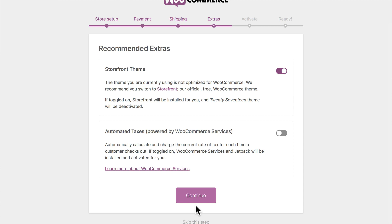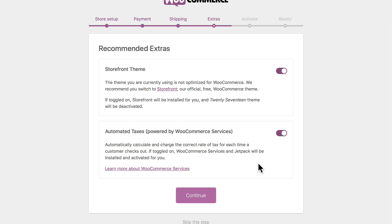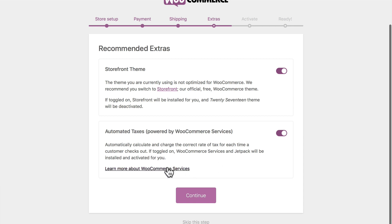Here are some recommended extras. I have the 2017 theme turned on, but I'm going to tell it to use Storefront, which is the official free WooCommerce theme. There are tons of excellent themes that work with WooCommerce — you can see some at WooThemes.com. Automated taxes powered by WooCommerce are just huge — I strongly suggest you use this because messing with taxes is such a pain. If you're in the United States, it's a no-brainer; if not, learn more about WooCommerce services to check how it works for your country. Click Continue.